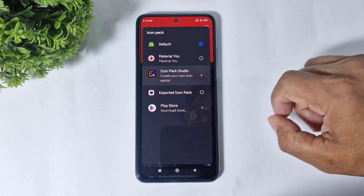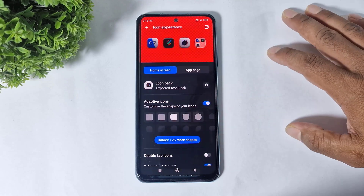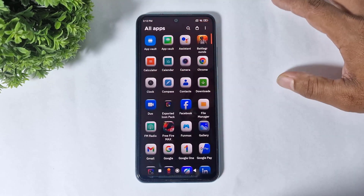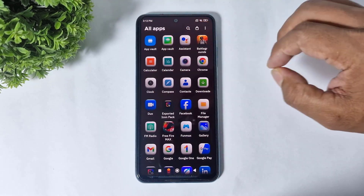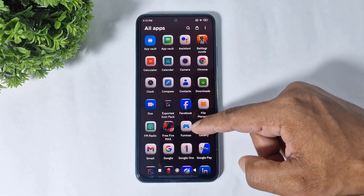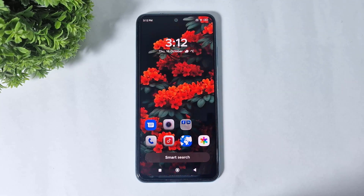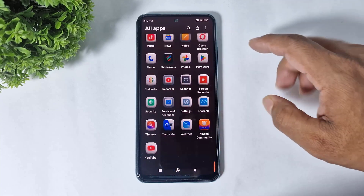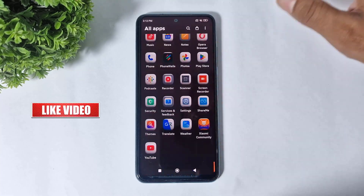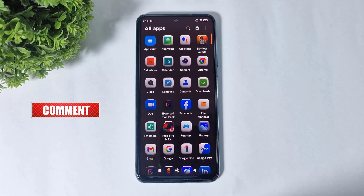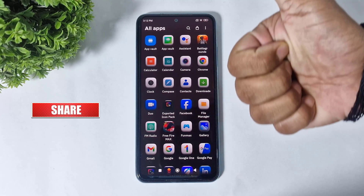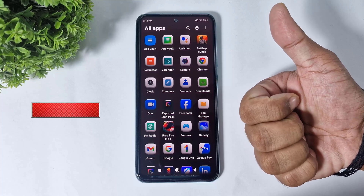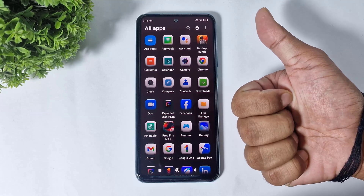Tap on icon pack, and you can see the installed icon pack. Now the One UI 8.5 3D icons effect is applied on your Android device. You can see this is completely similar to One UI 8.5. If you enjoyed this video, then like, share, and don't forget to subscribe. Thanks for watching, guys — see you in the next video, bye bye.